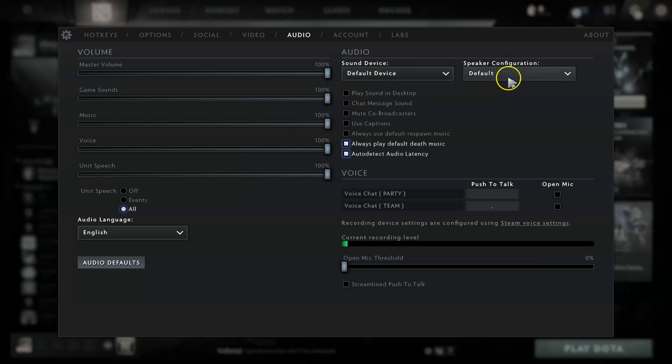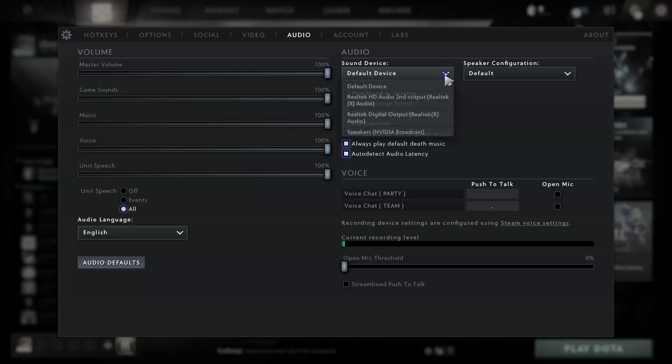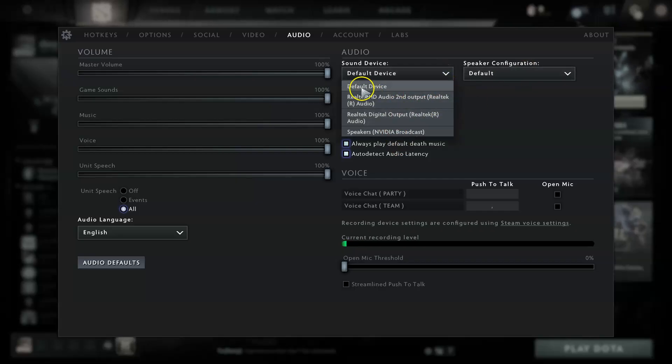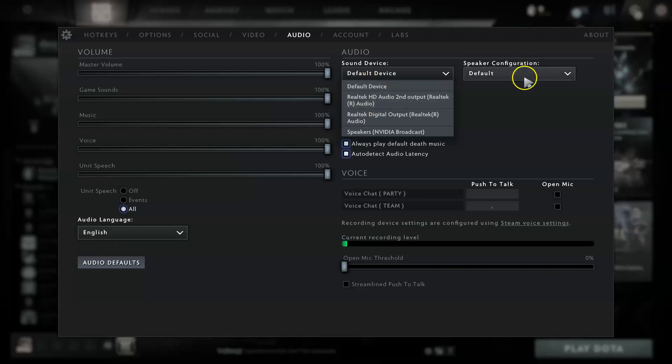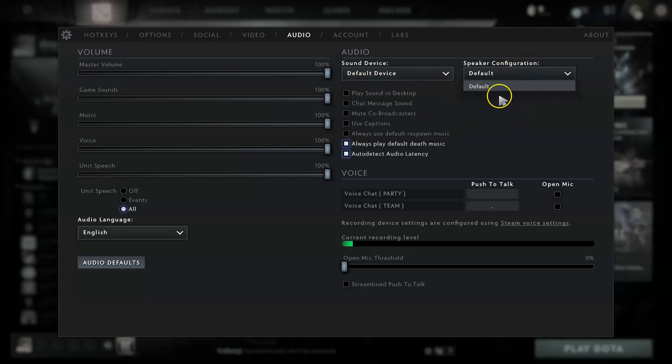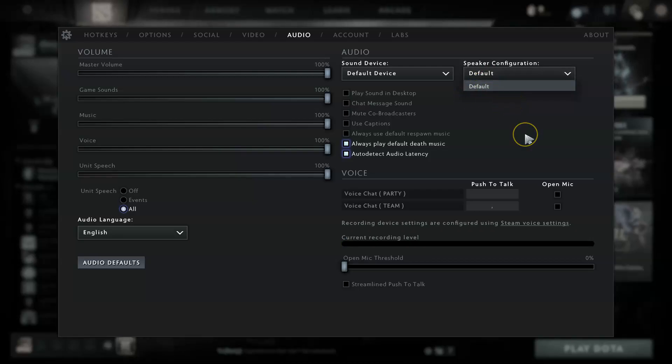What you have to do is press the dropdown and select any of the options that you have connected with your sound device. Do the same with the speaker as well - choose another option, not the default one. Try this method and hopefully your issue will be solved.